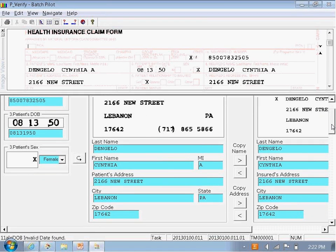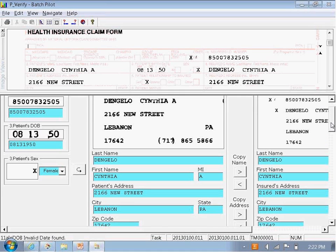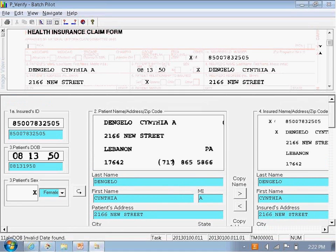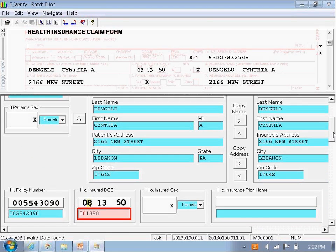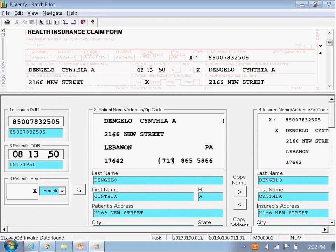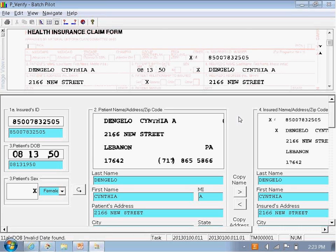This part of the screen is the actual data entry or indexing part, and it's fully customizable. DataCap captures every single field on the CMS 1500 and on the UB, but it's not necessarily what you need. We can actually hide the fields you don't require, so the user doesn't have to go through every single field if that's not what you need.